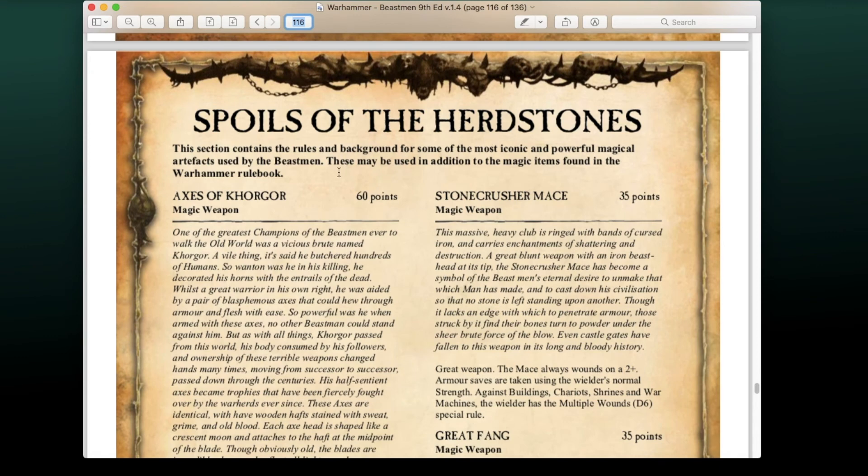For the magic items — Spoils of the Herdstones — compared to the 6th Edition Beastmen rules, these magic items have been severely limited. There are not nearly as many as there used to be.